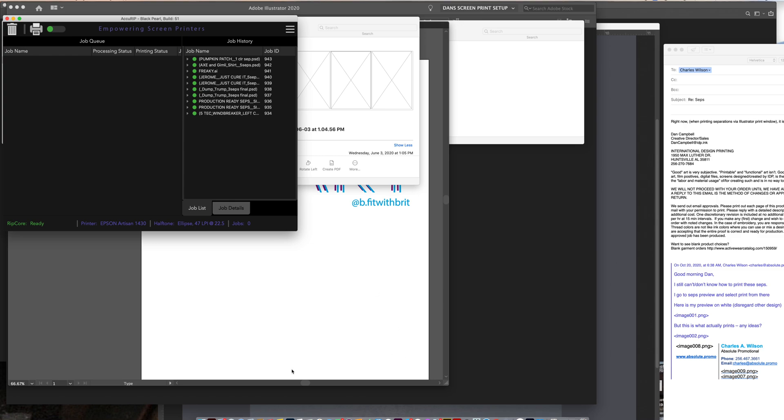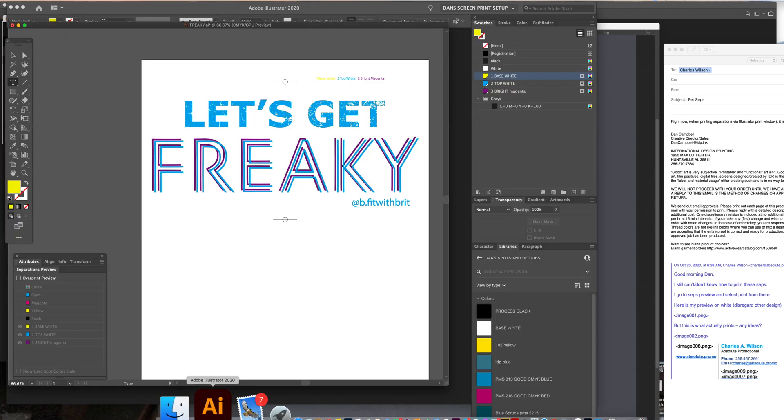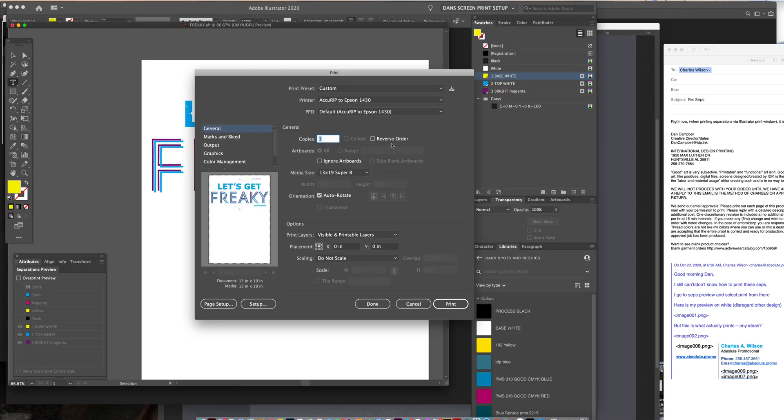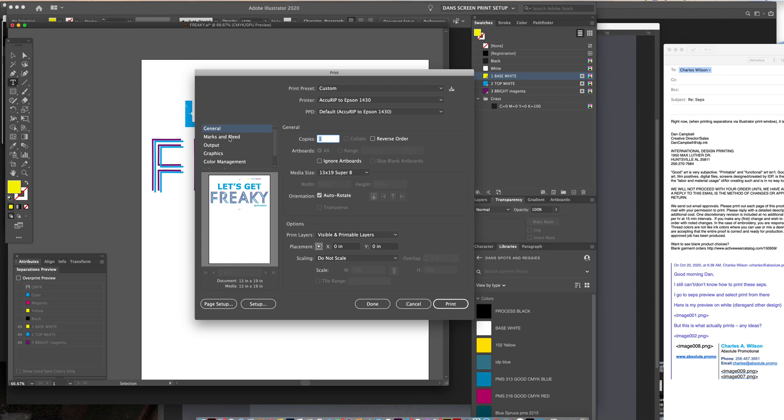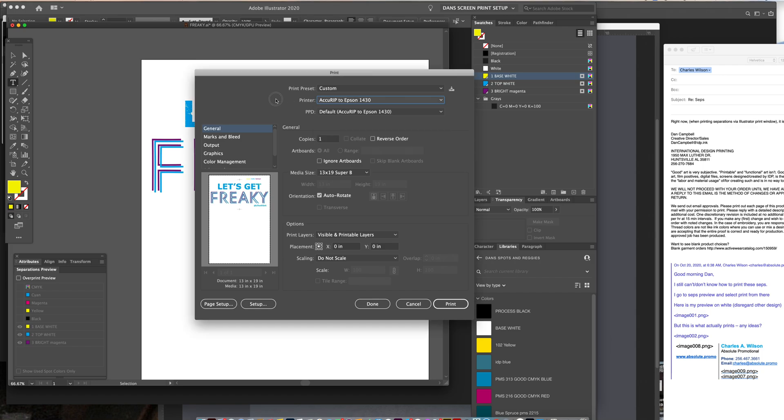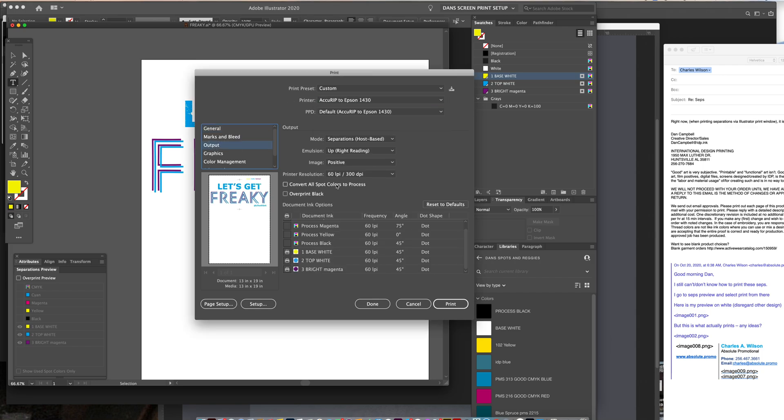But back into Illustrator, in the print dialog window, just remember this first general page here is where you set up your page document. And make sure you go into from the AccuRip and not just to the Epson printer. And then you jump down to output. And that's the other important area as you change it to separation host based.